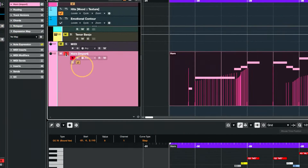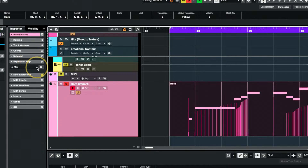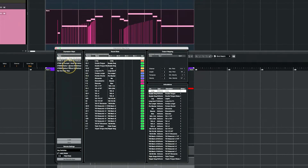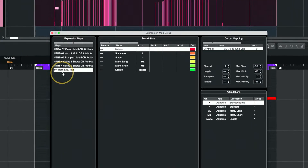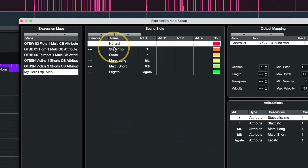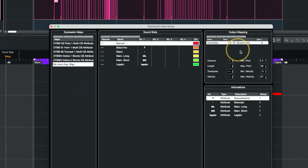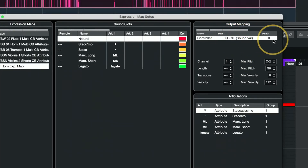Once you've got your track selected, you can go to the expression map area under the Inspector and set up a new expression map by clicking on this cog right here. I've got a handful of expression maps already set up, but the one I'm using for this demo I titled 'My Horn Expression Map.' It's got a Natural, which is really a default — it sends out on channel one with a CC 70 value of zero, which in my configuration is just a regular sustain.